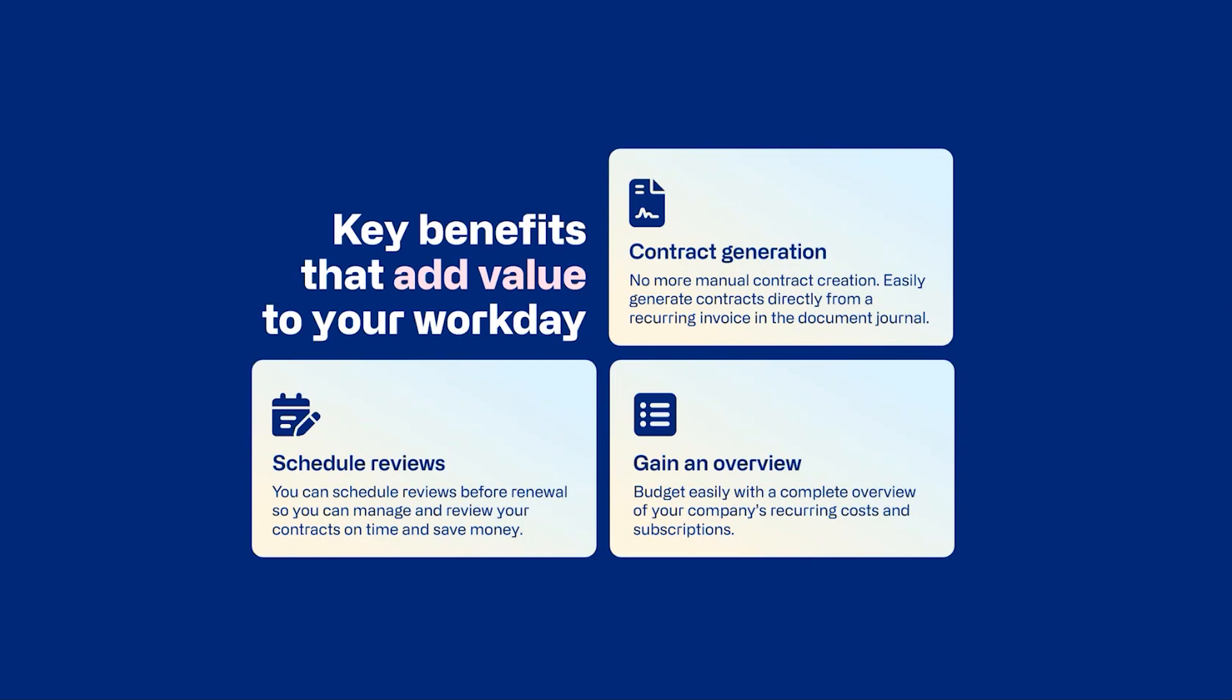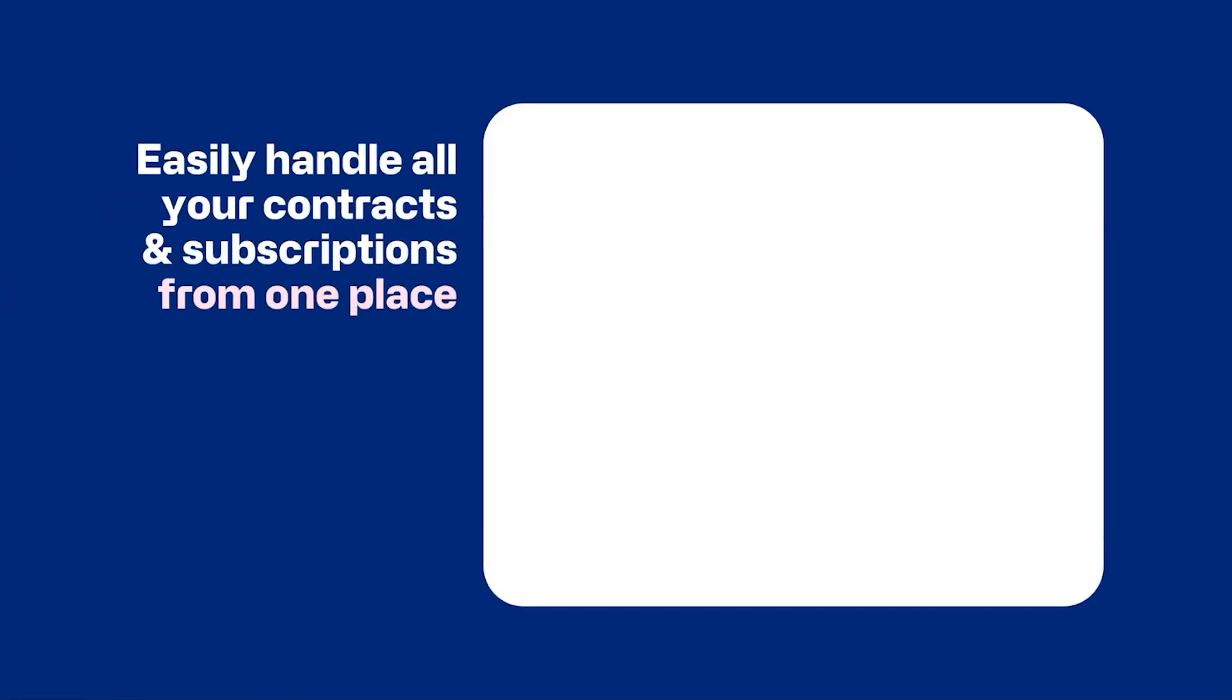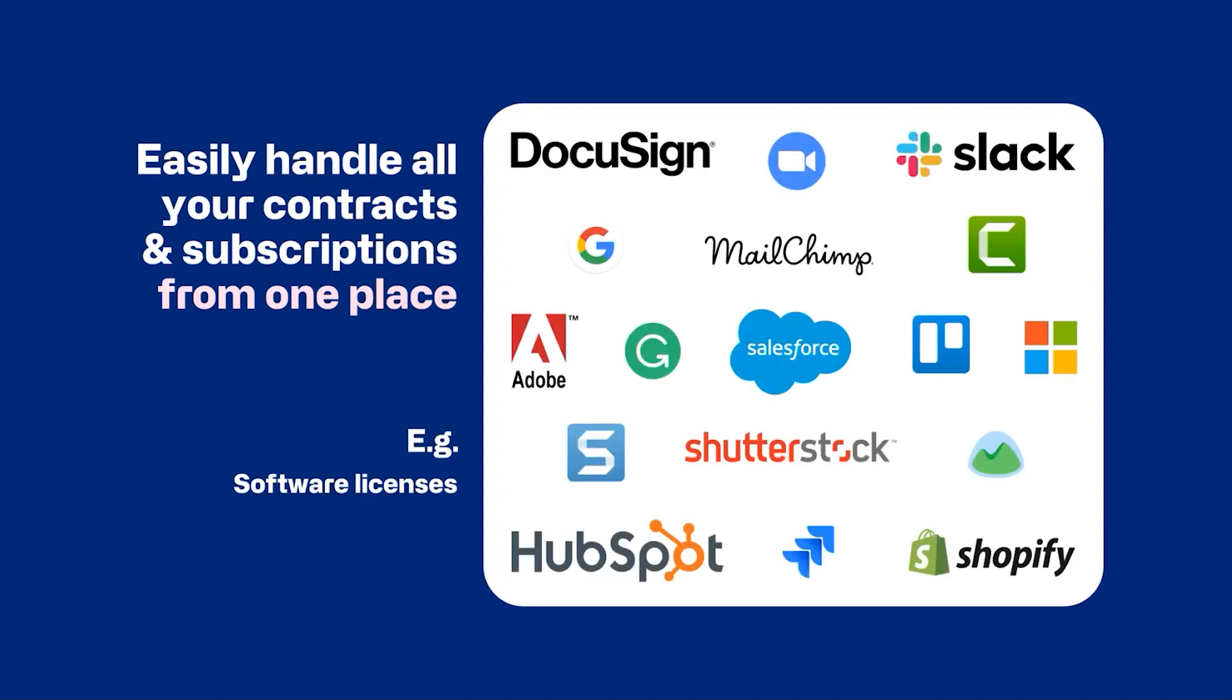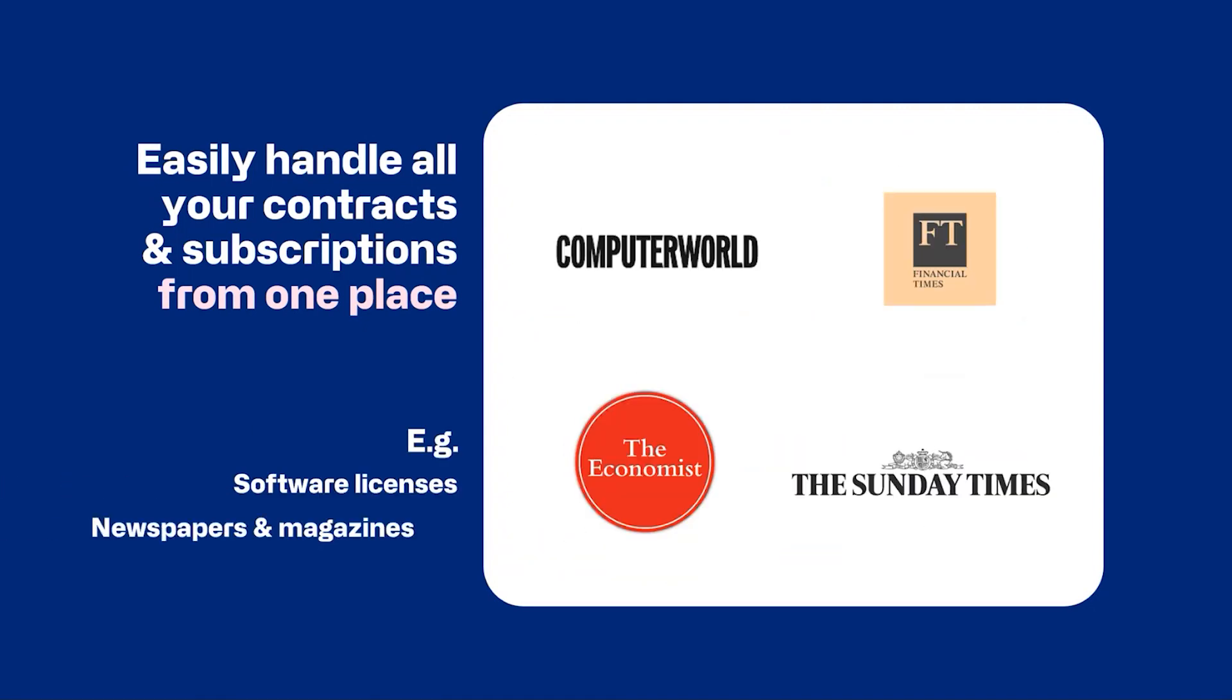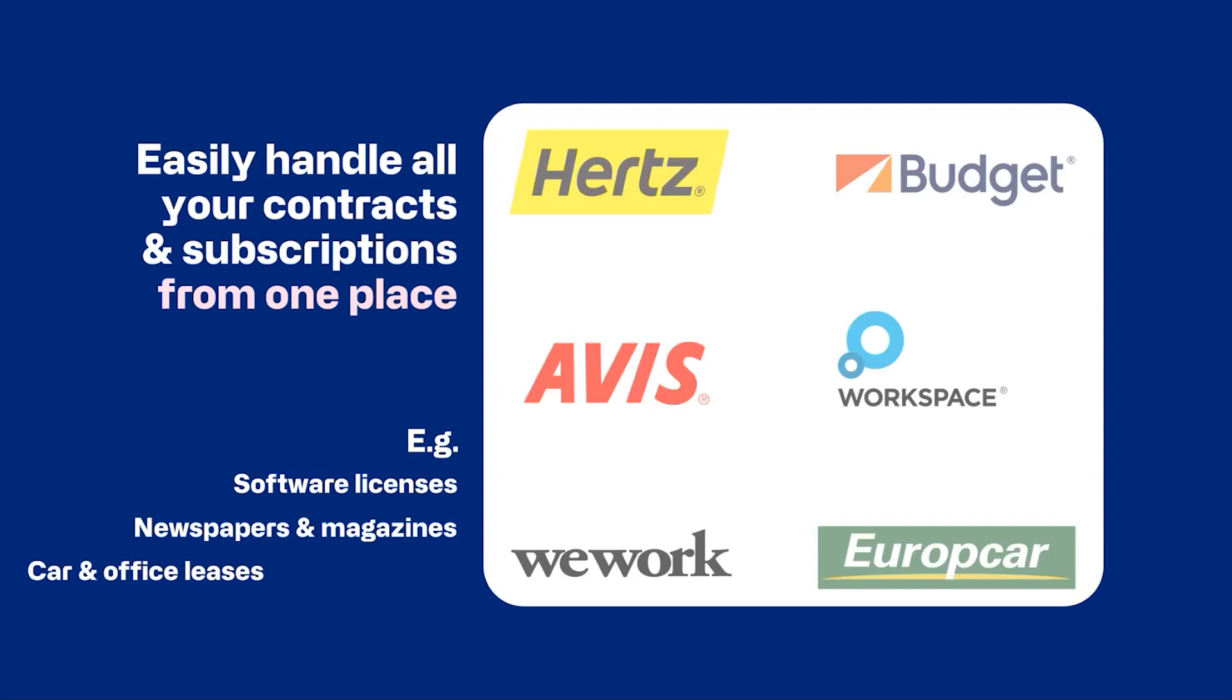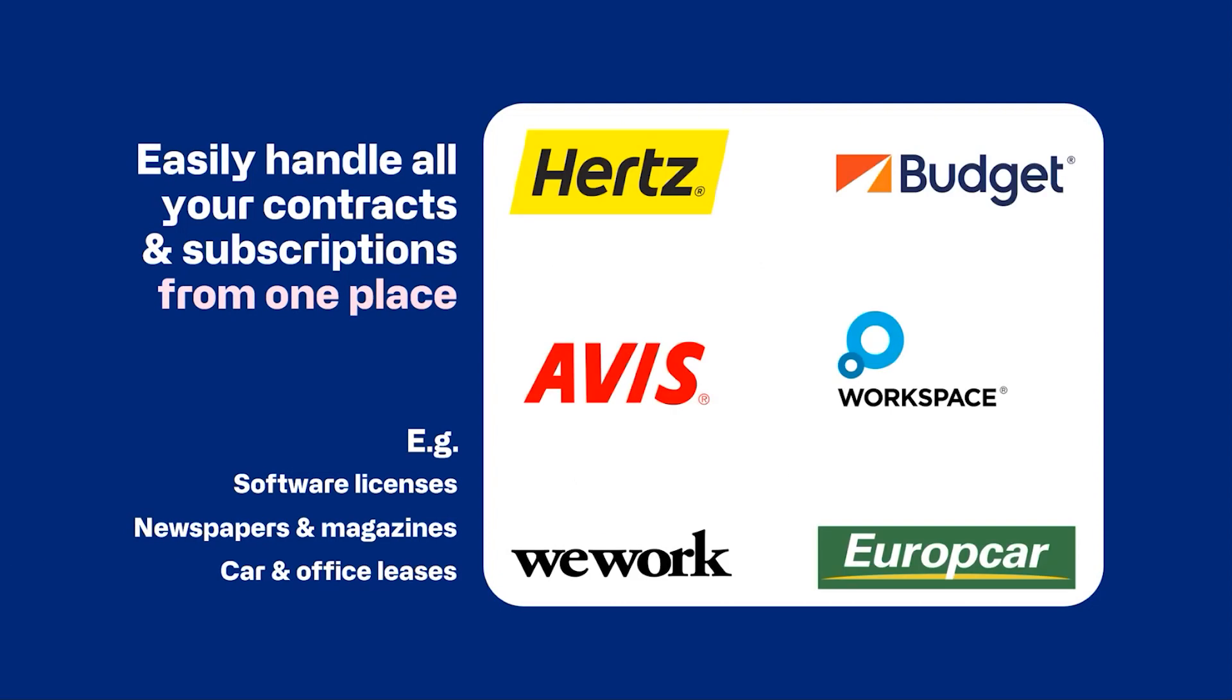After the presentation, you will have the chance to ask questions that have arised during the presentation and I am looking forward to hear what you think. So we would like to show you how easy it can be to handle all your contract subscriptions from one place. And as a business, you may have numerous subscriptions to manage, including software licenses, newspapers, magazines or car leases and office leases. These subscriptions are typically associated with individual employees and their corporate credit cards. So to streamline the process and prevent duplicates, utilizing a purchase contract tool can provide an overview and ensure efficient management of your various subscriptions.